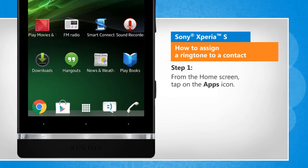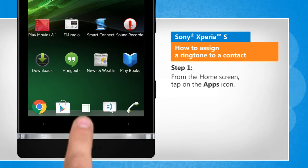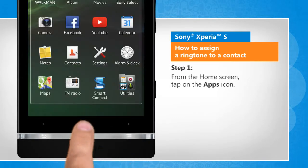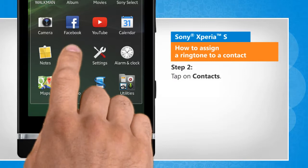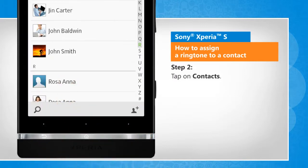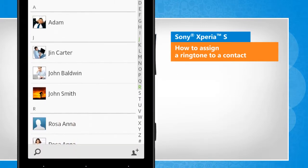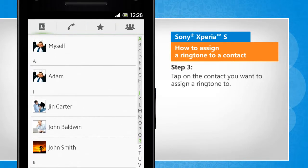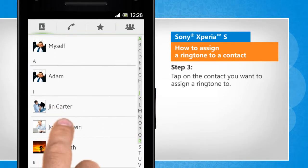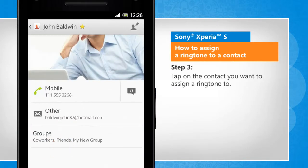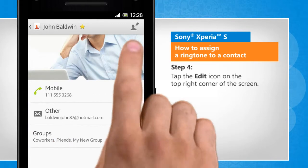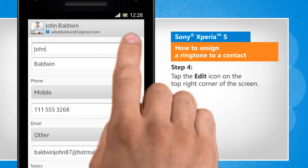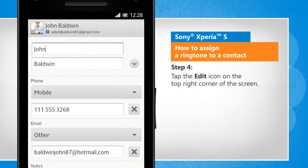From the home screen, tap on the apps icon. Tap on Contacts. Tap on the contact you want to assign a ringtone to. Tap the edit icon on the top right corner of the screen.